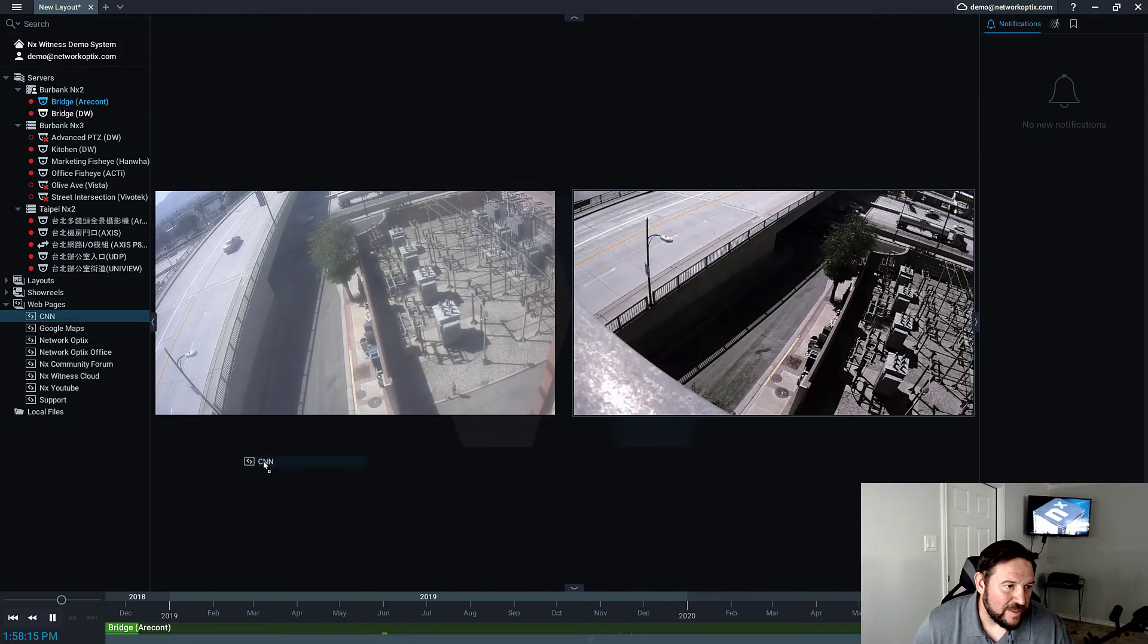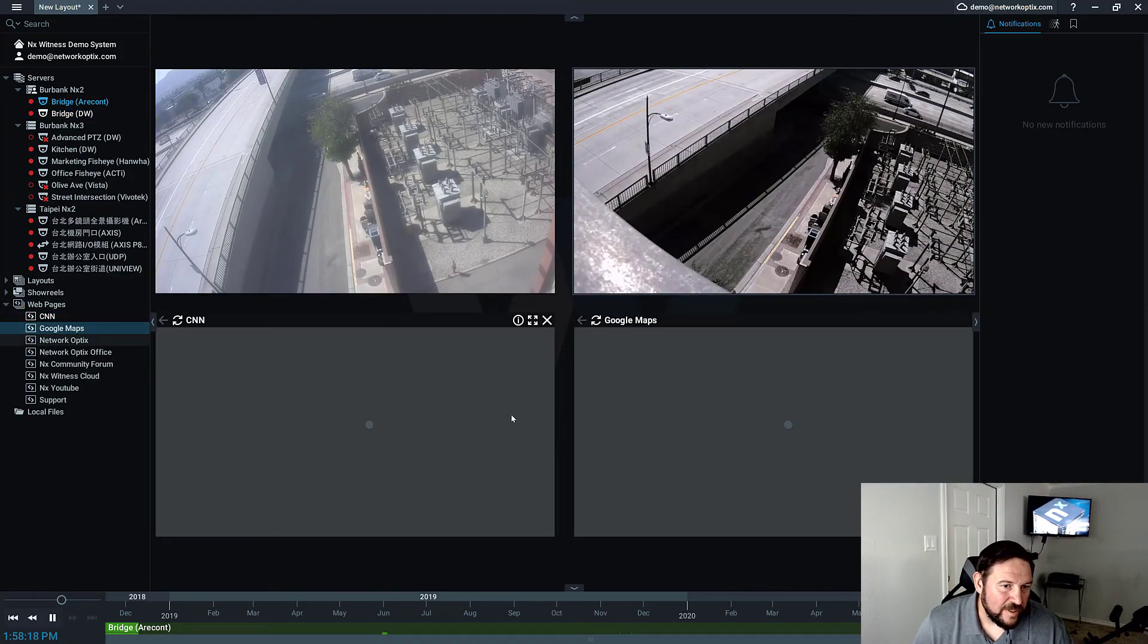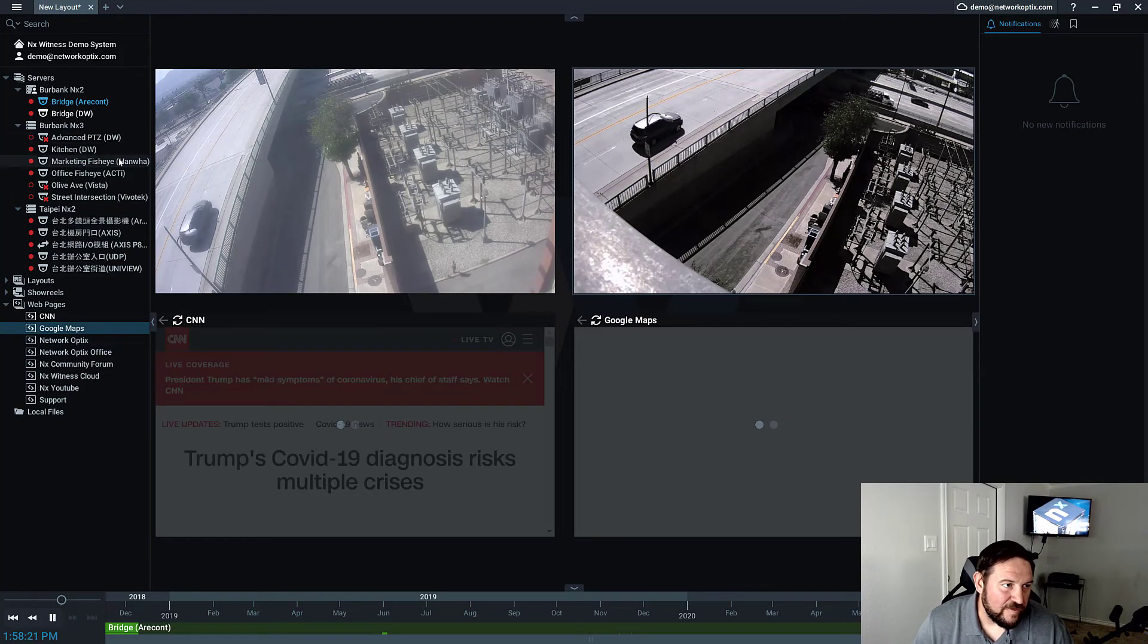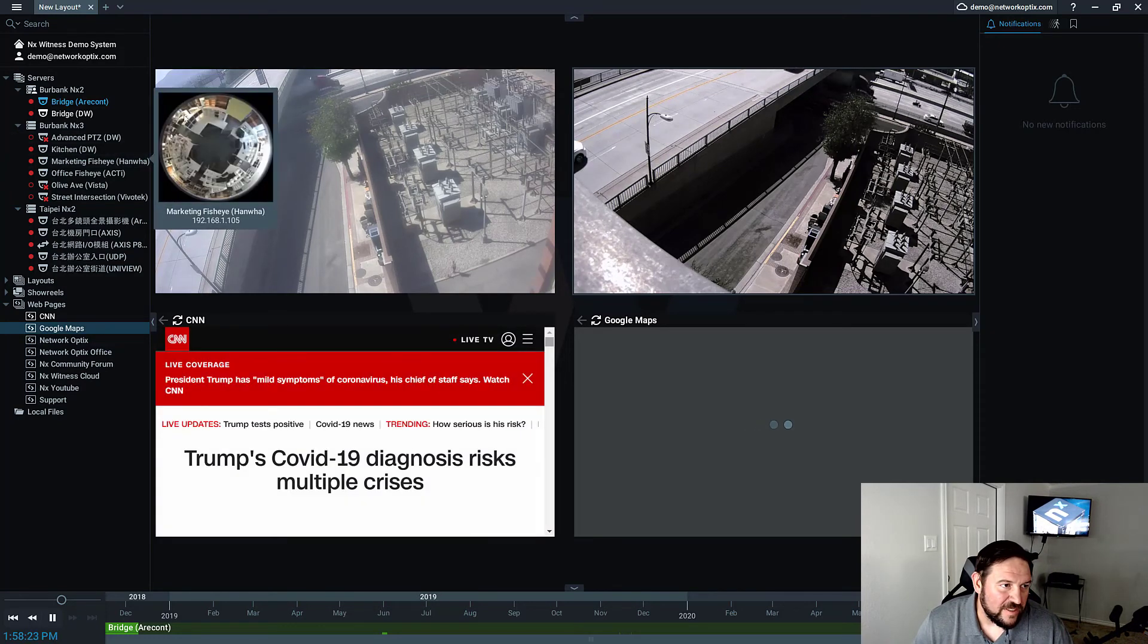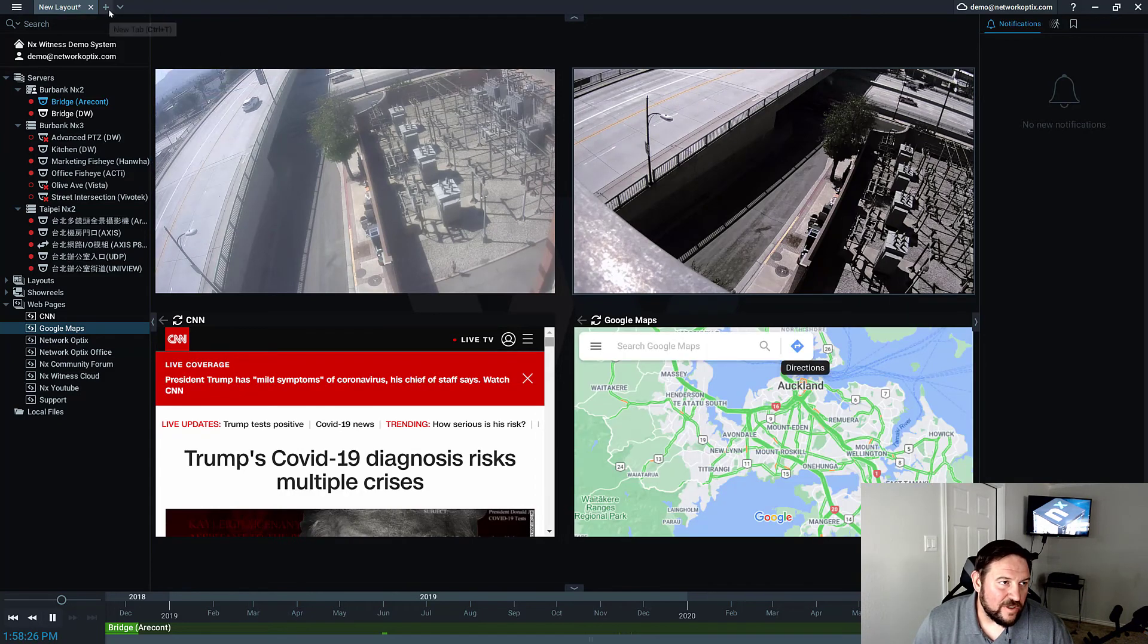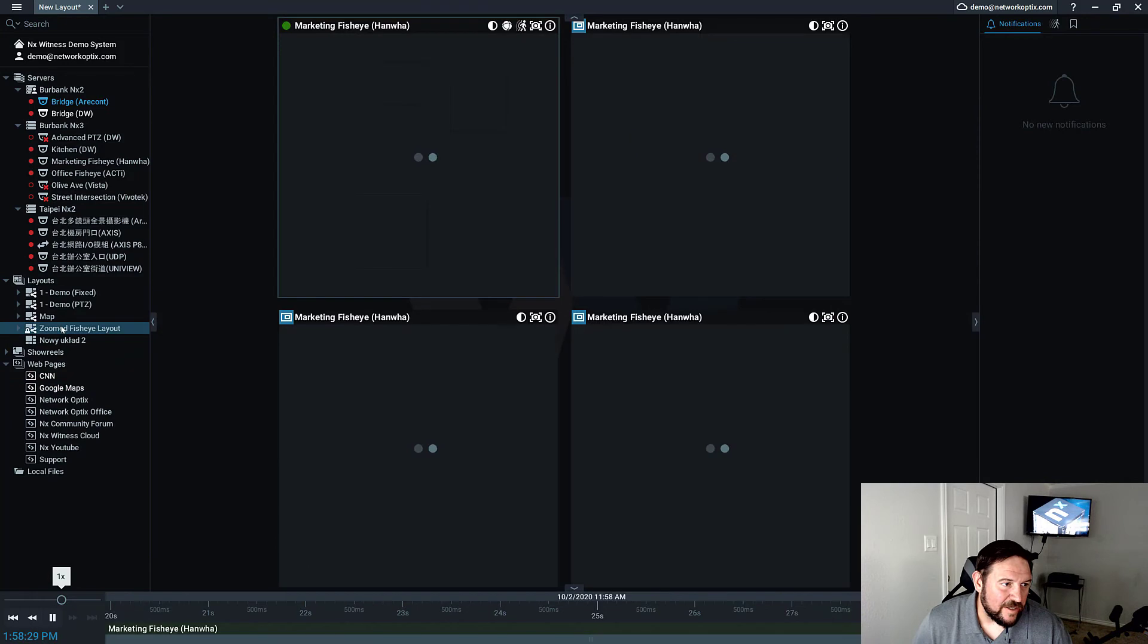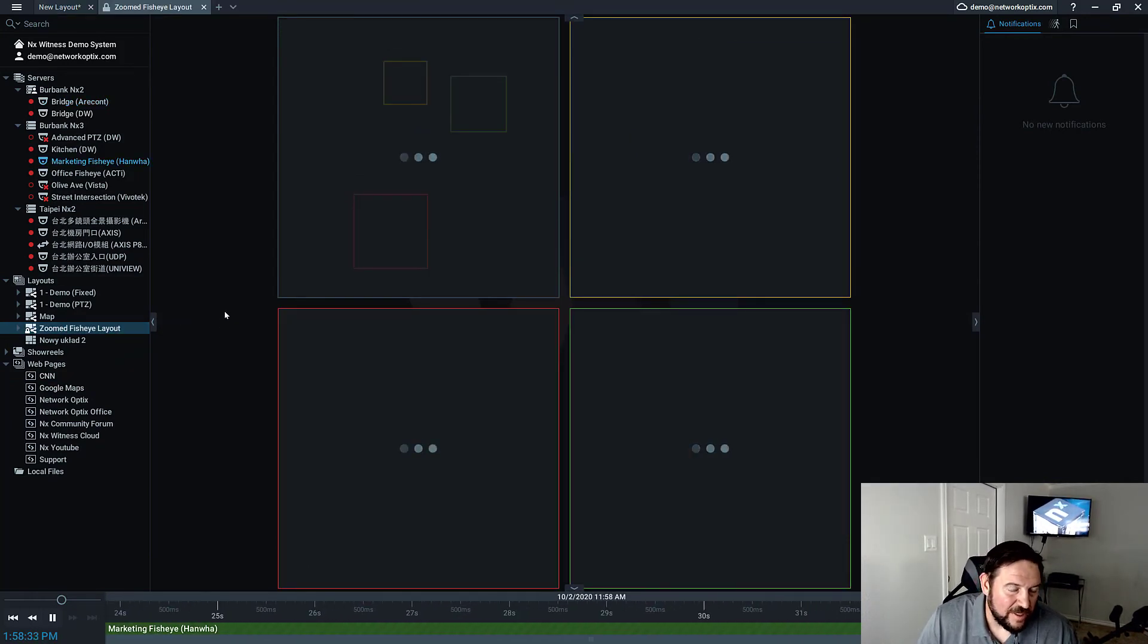You can scroll down the web pages, add some web pages in here and play with the browser. We've got different types of cameras in here: fisheye cameras, PTZ cameras, access iOS. You can also go to layouts here. We've got some shared layouts, so if you want to see what zoom fisheye lenses look like, you can double click on that.